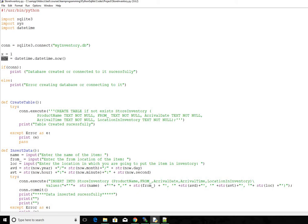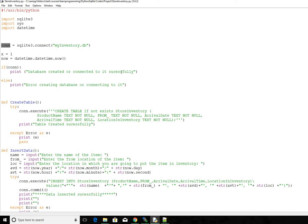You can actually call this anything you want. And then we establish connection to a database. If the connection is successful, if this returns positive, then the connection is successful and we print out saying that the connection is successful. Else we say error connecting to database.